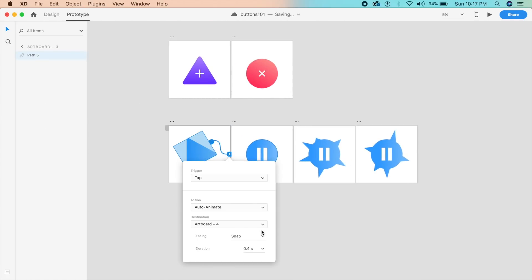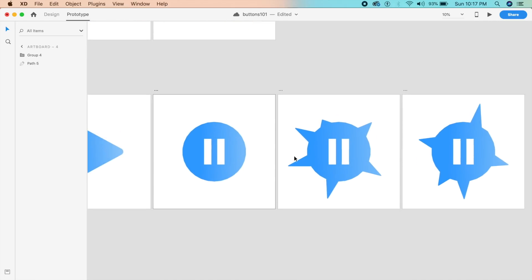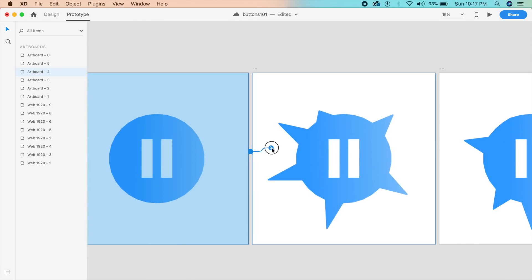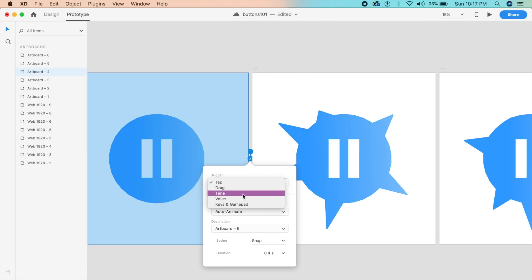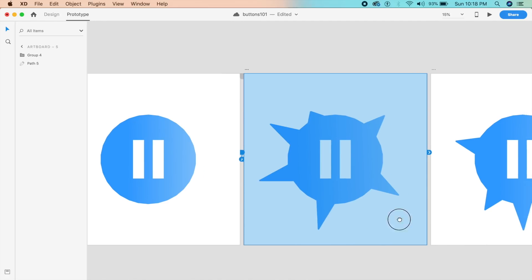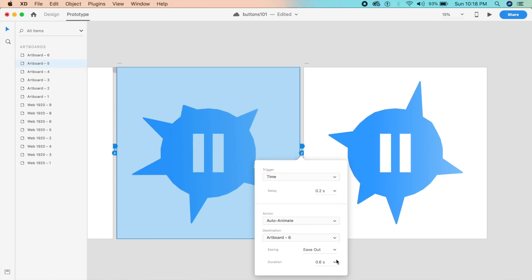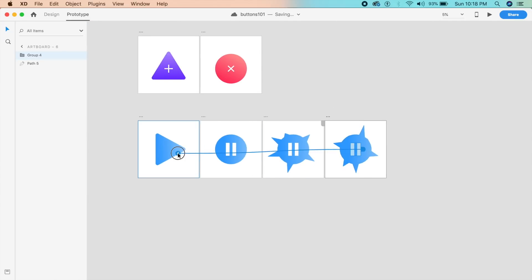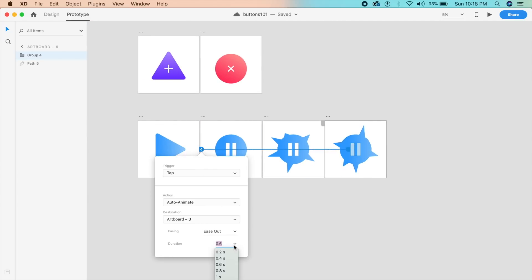Now prototype the play button: tap, auto-animate, Snap. For the subsequent artboards, select the entire artboard by clicking the three dots or the artboard name, connect to the next artboard, and set the trigger to Time with a 0.2-second delay and 0.6-second duration, ease out. Do the same for the next variation — Time, 0.2 seconds delay, 0.6 seconds ease out. On clicking the pause button, it should return to the first state — set tap, ease out, 0.4 seconds. Apply this to all three artboards.